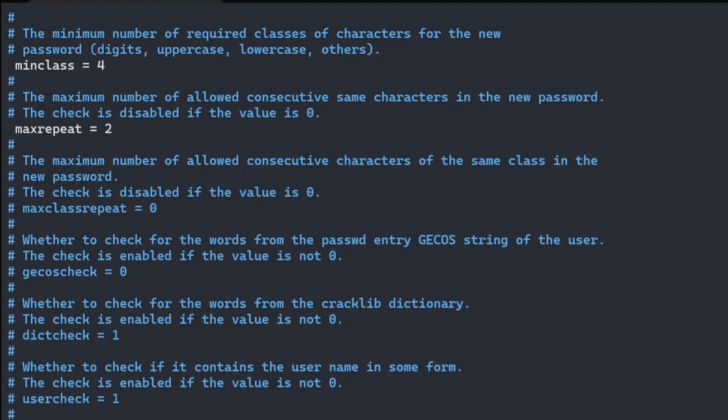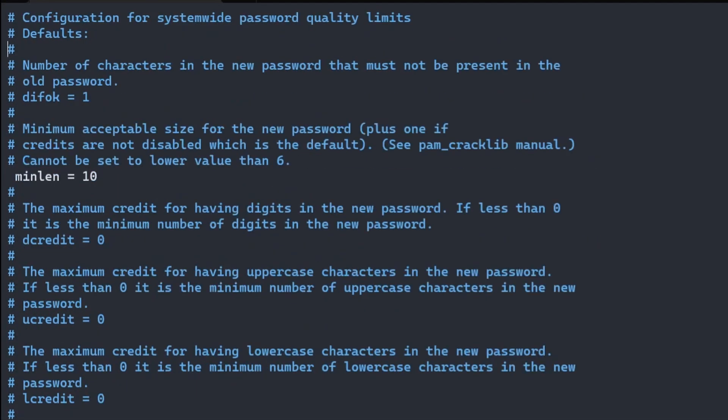Hi friends, today we'll look at how to set up password policy in a Red Hat Enterprise Linux system for increased security.